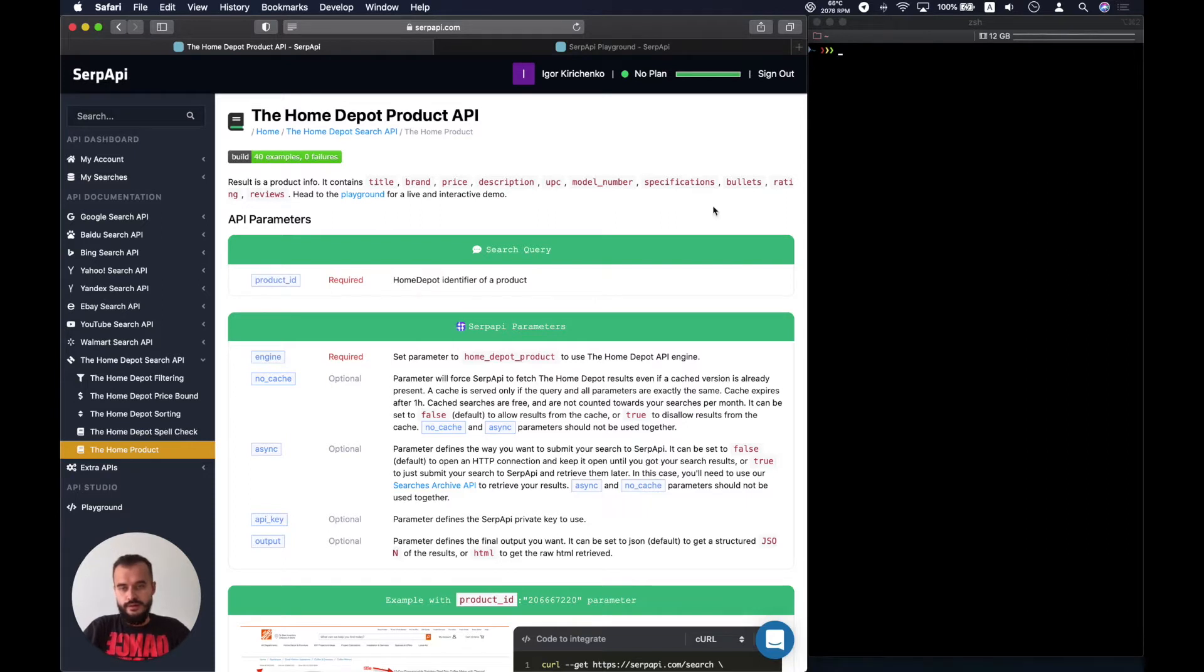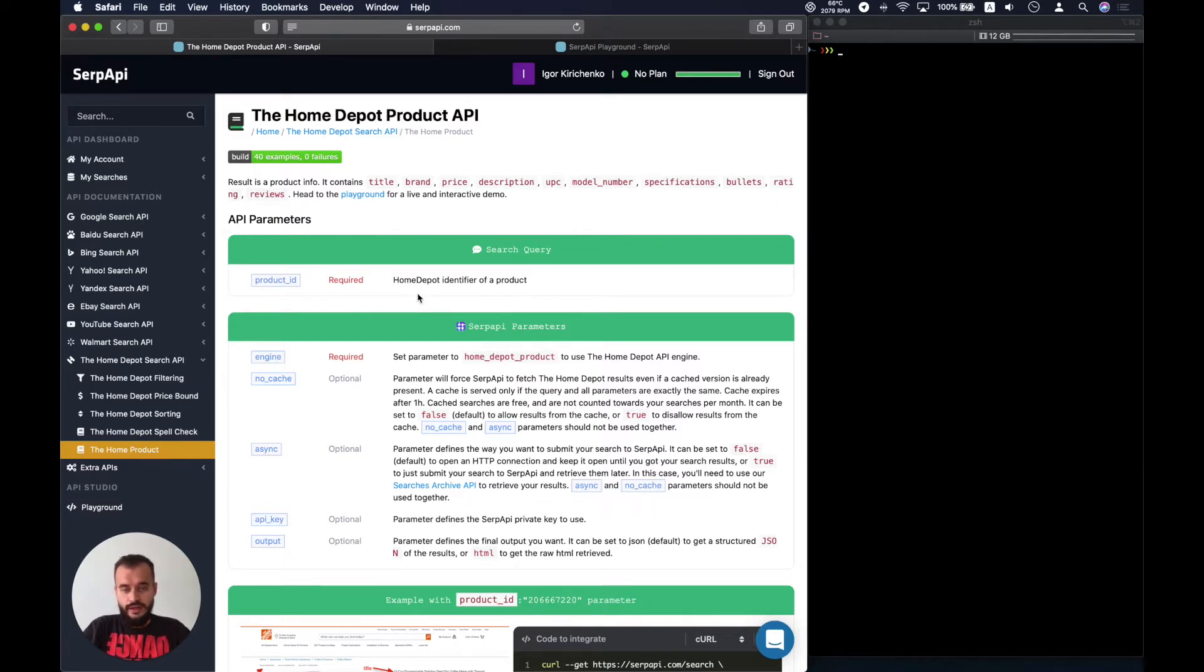It has only one search query which affects the result. It's the product ID and the product ID could be found in the JSON result of the Home Depot search.